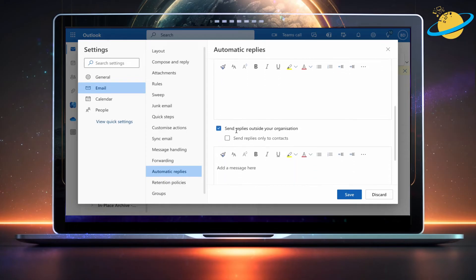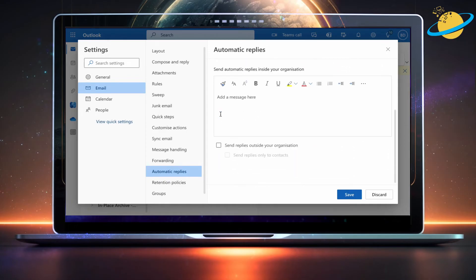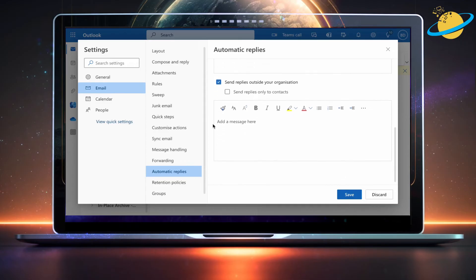You can also choose to send automatic replies to people outside your organization. There's a separate text editor so that external users are sent a different automatic reply. When you're finished, head down and click save.